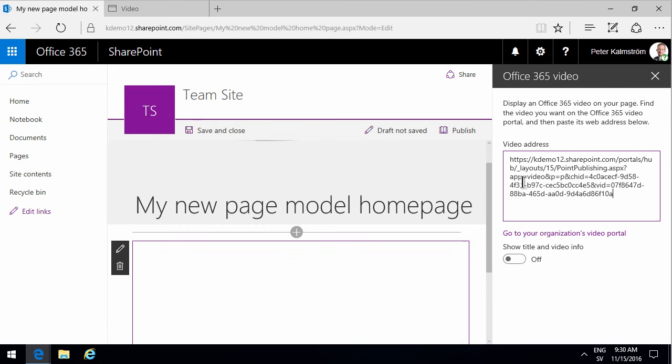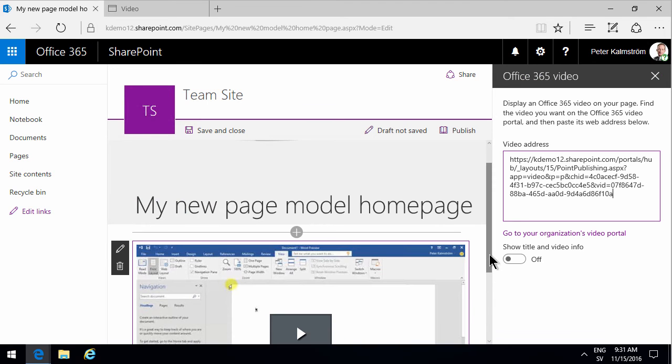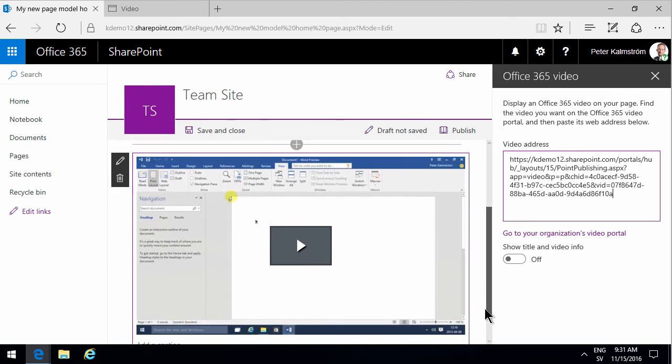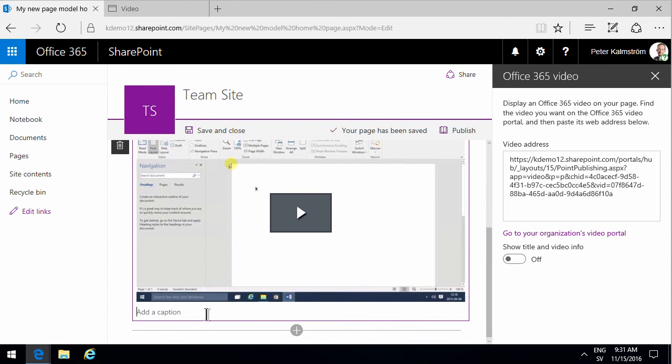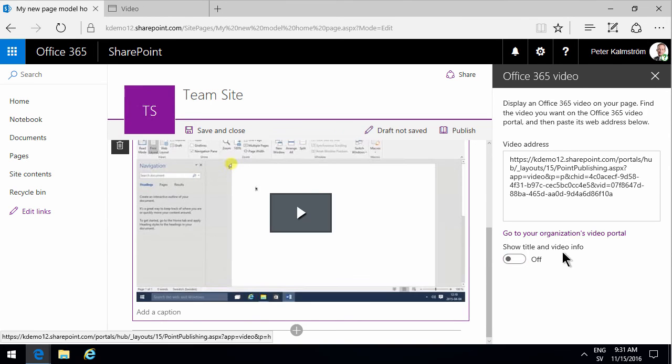Then you get a little preview of the video, you can add a caption, and you can select whether title and video info should be on or off. The default is off, as we see.